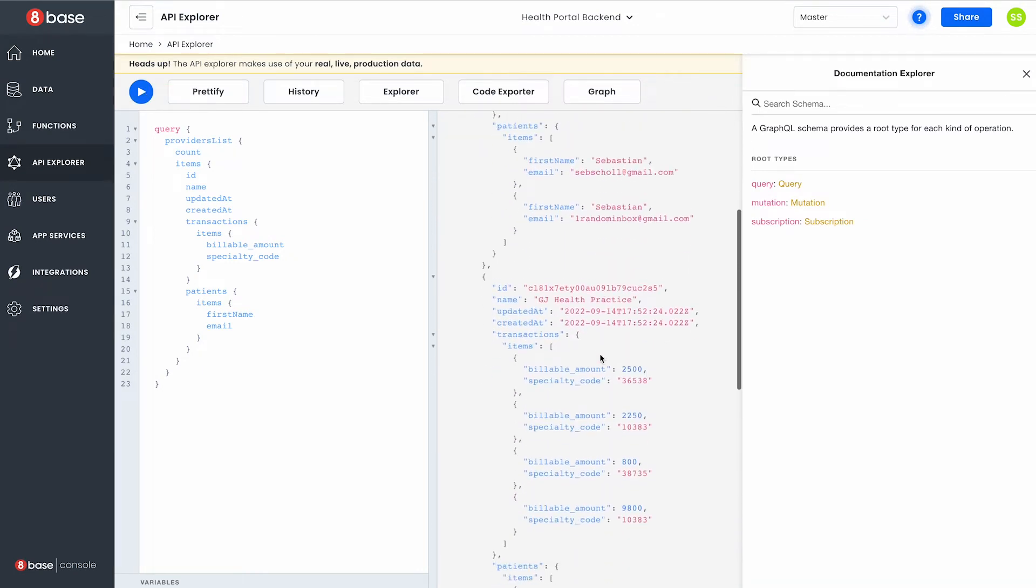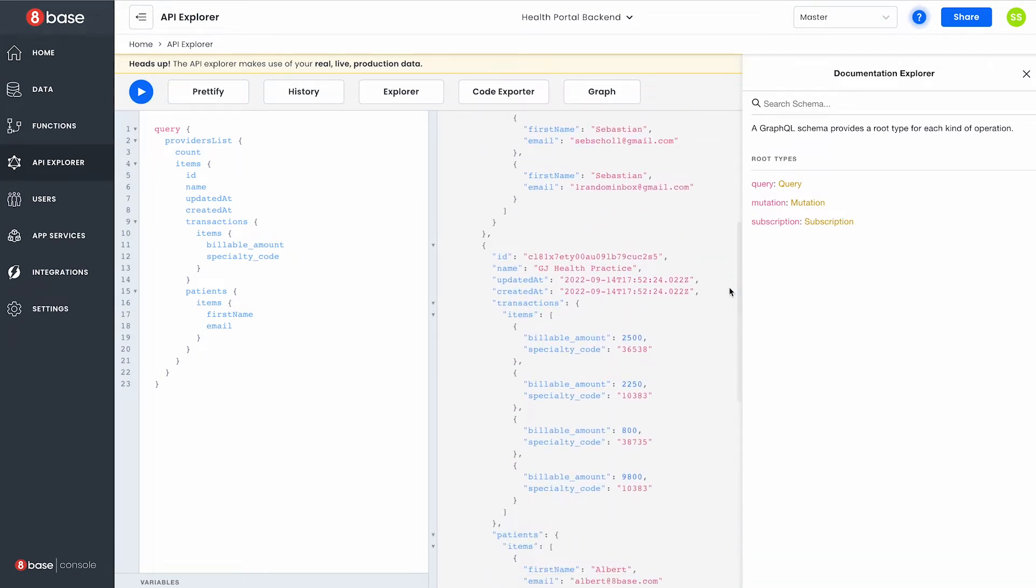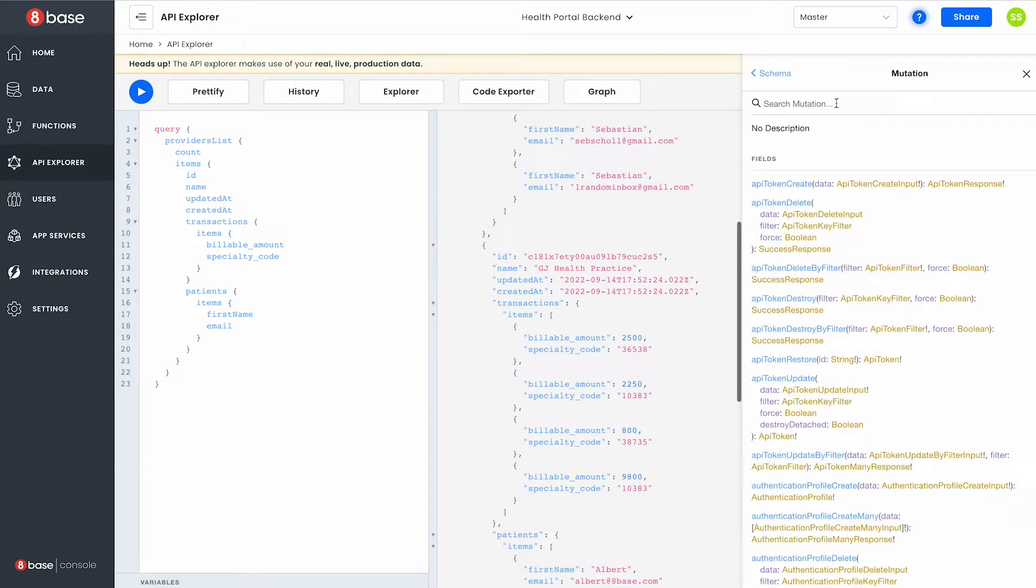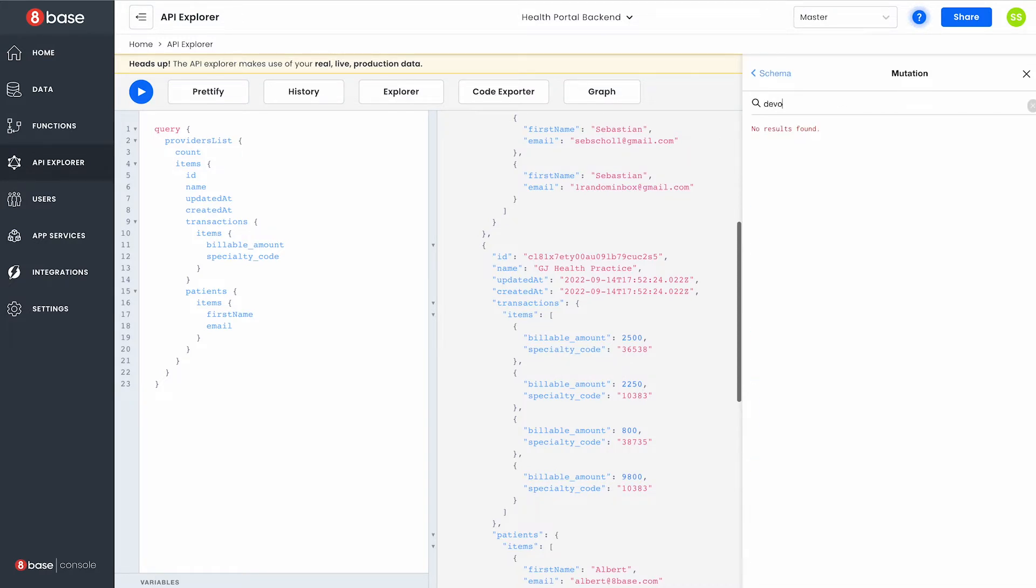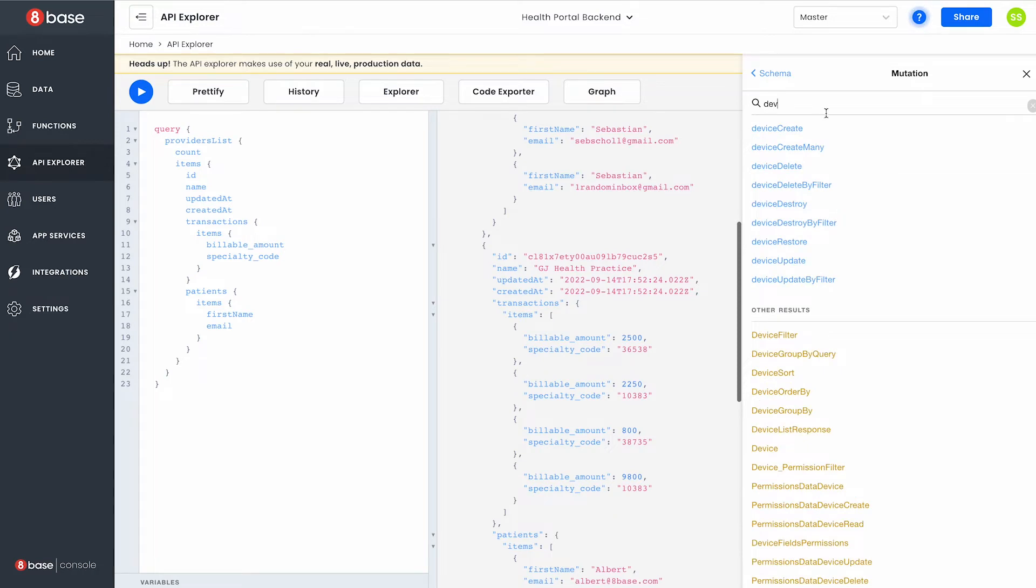This API also extends all the way to subscriptions which are web socket connections over AWS Lambda enabling real-time data applications as well as auto documentation so that if I need to explore my API I can do so with any search term.